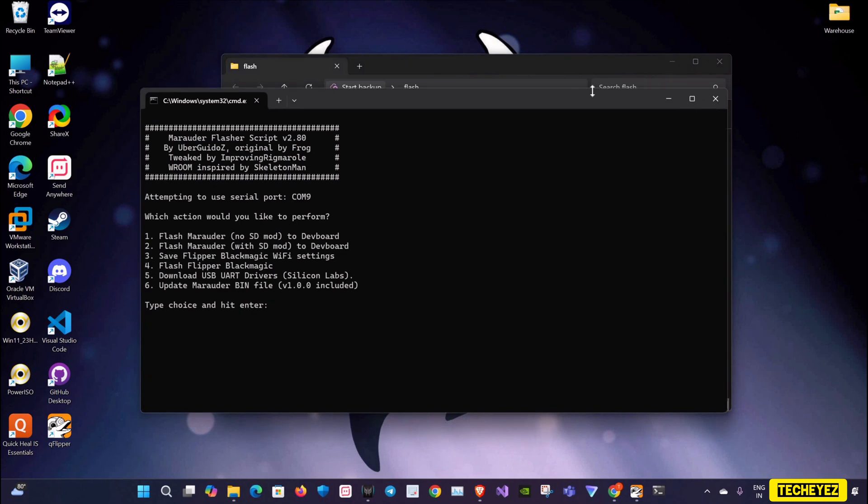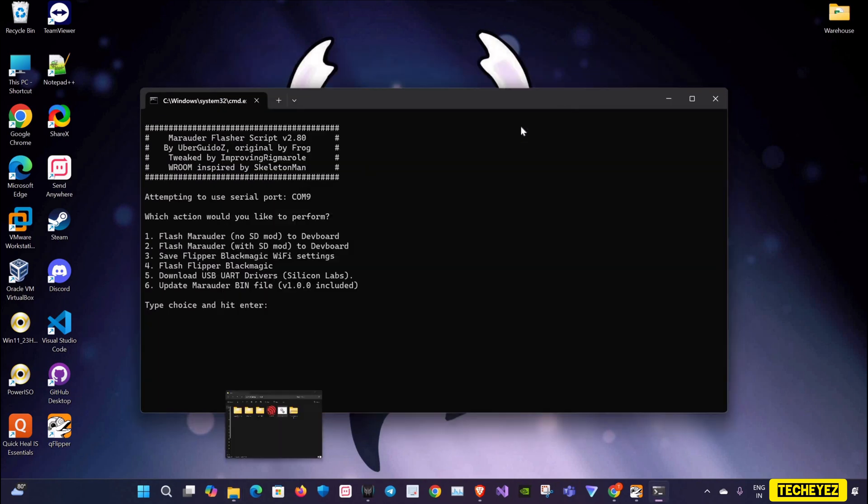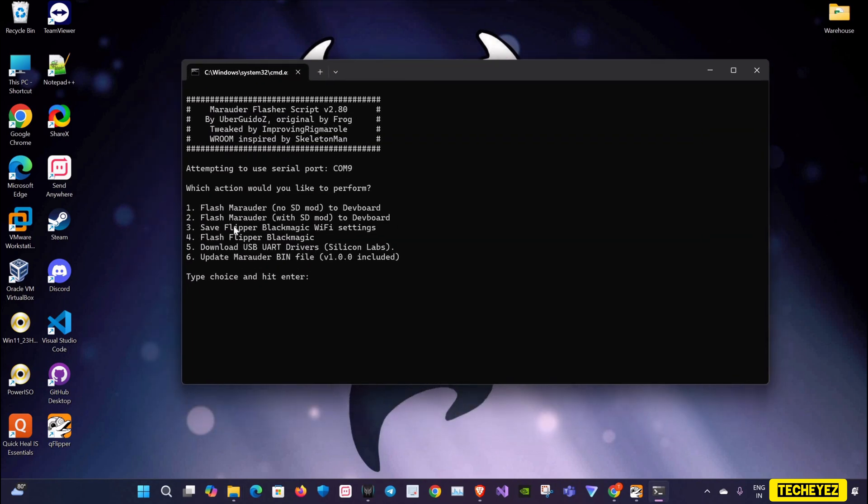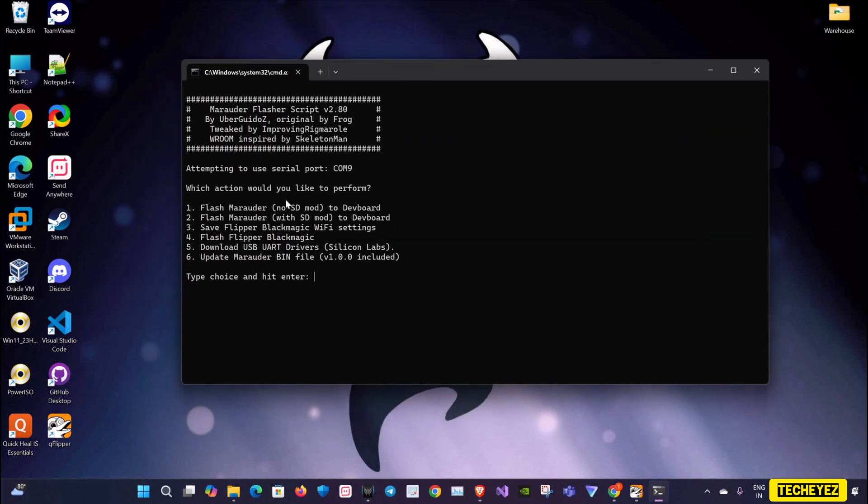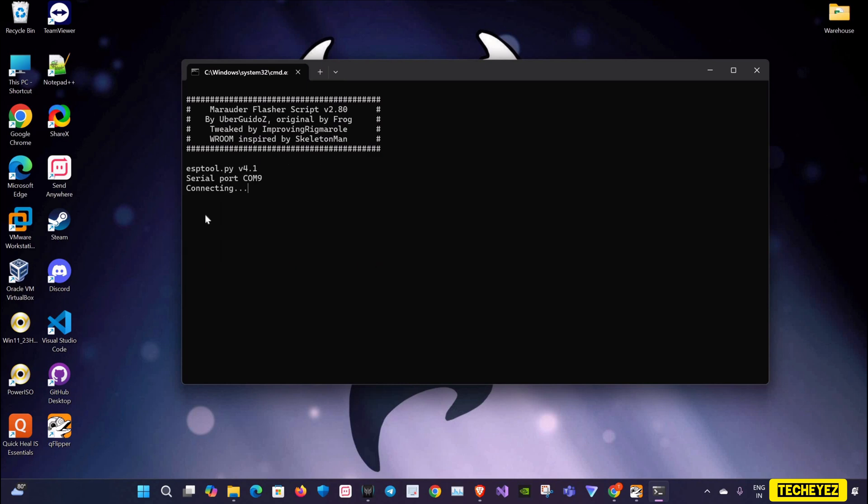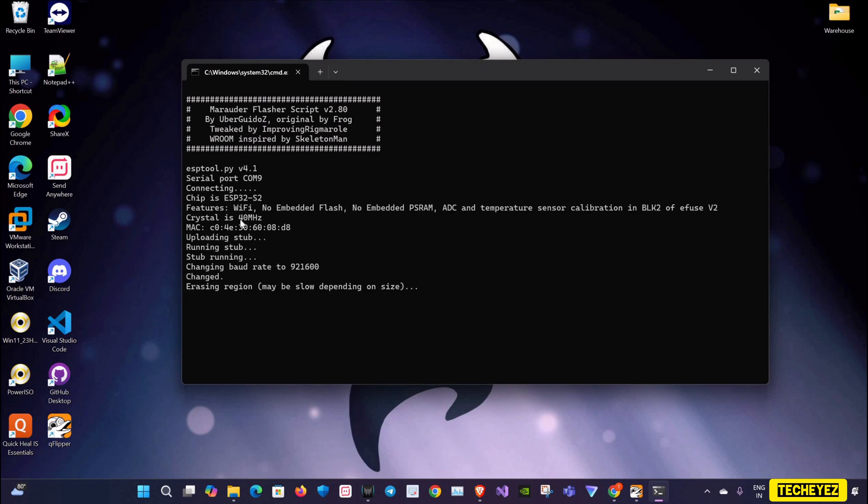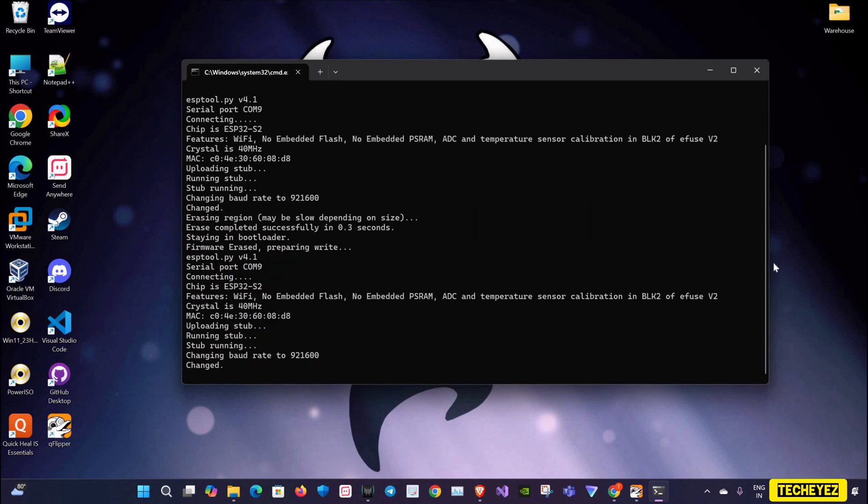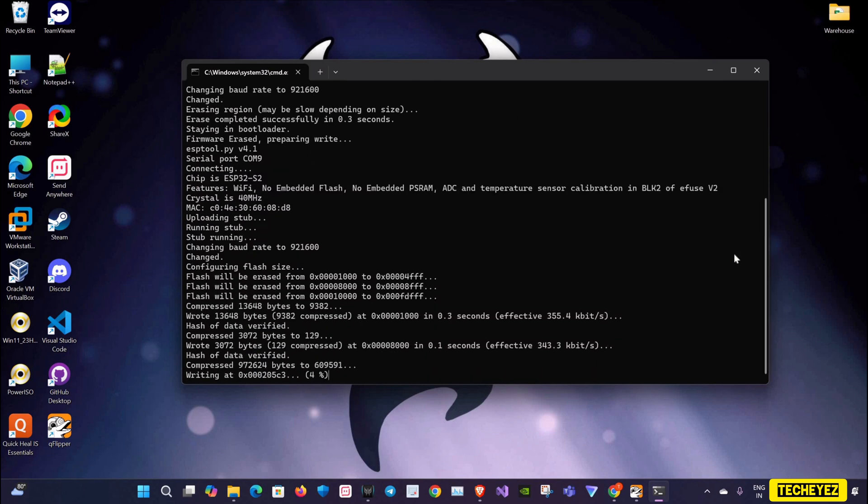Now as you can see, there is a terminal which has been opened. Here we have six options, out of which we are going to select the first option. As you can see, it has started. What it is doing is it will erase the existing firmware and go through writing the new Marauder firmware to your Wi-Fi dev board. It will take some time.